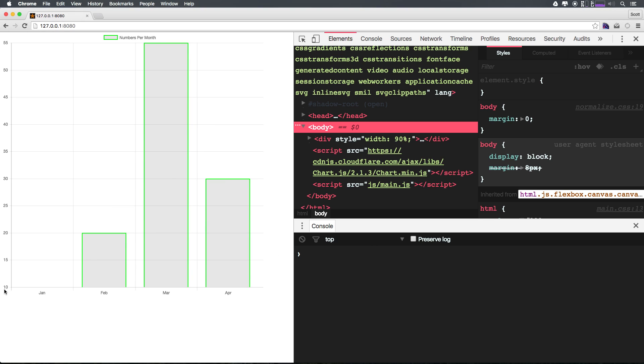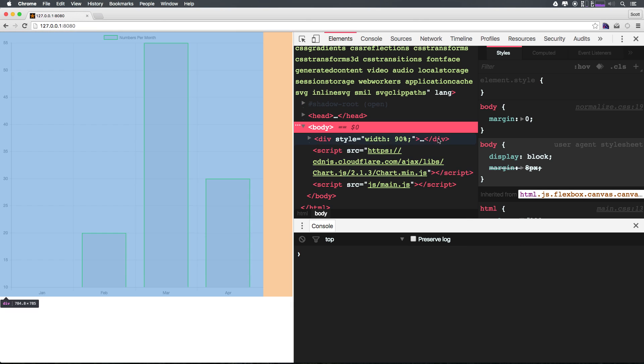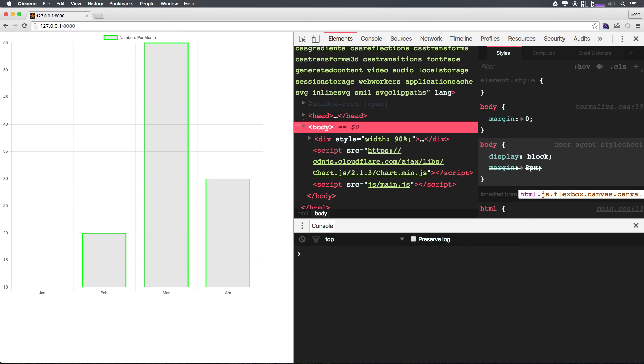Now another thing you'll notice is that our 10 down here, our lowest item, does not show up because it's 10 and that's the lowest. I really don't like that.